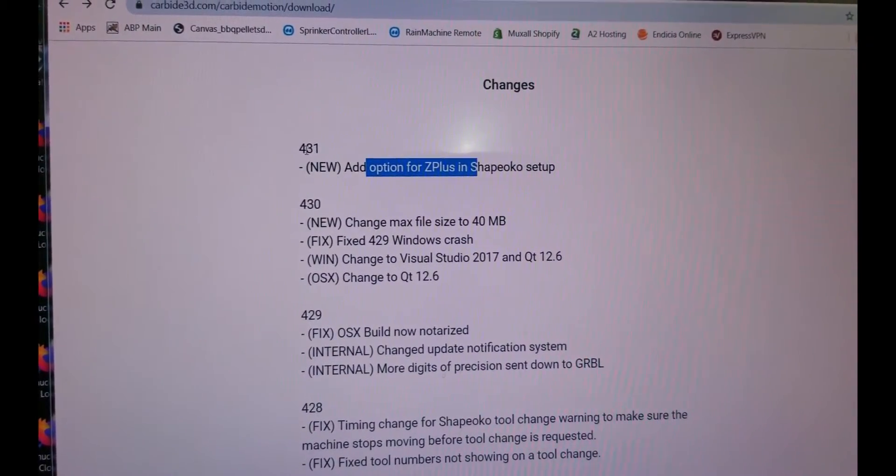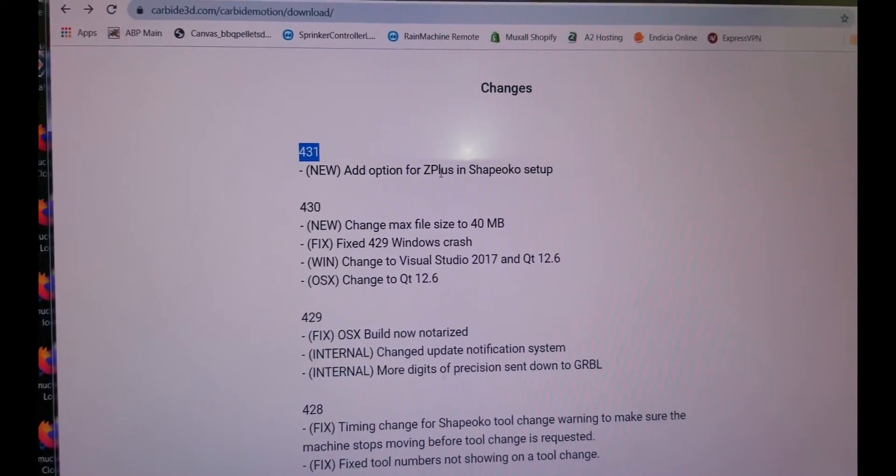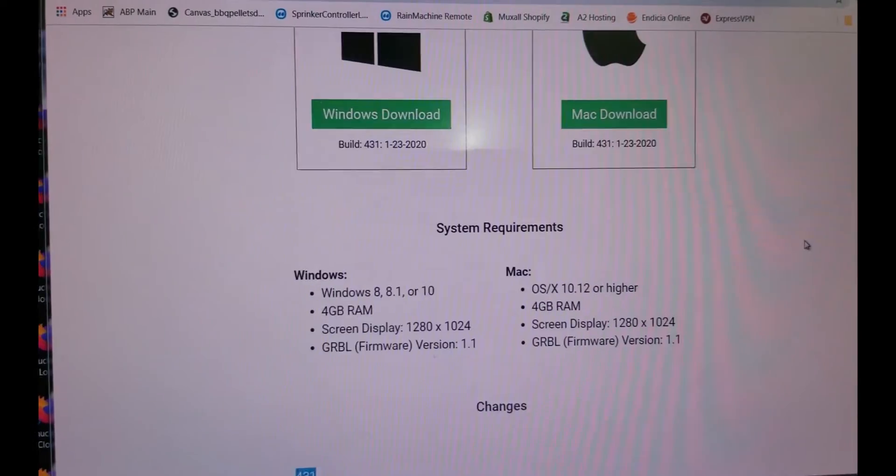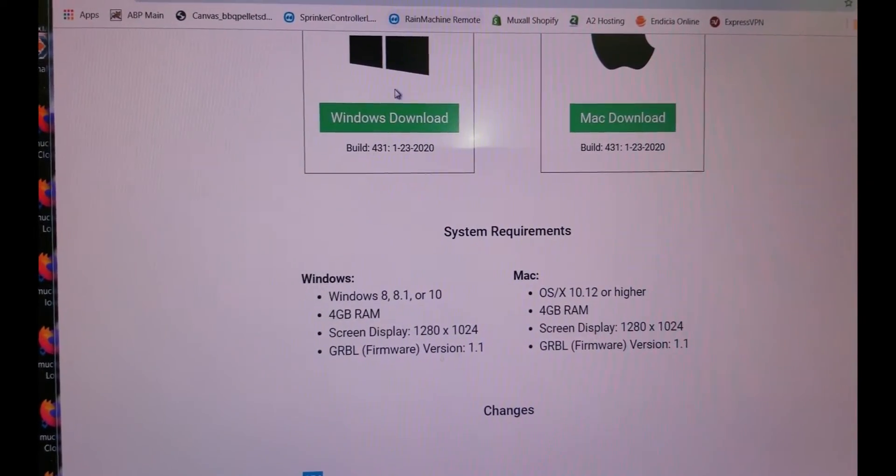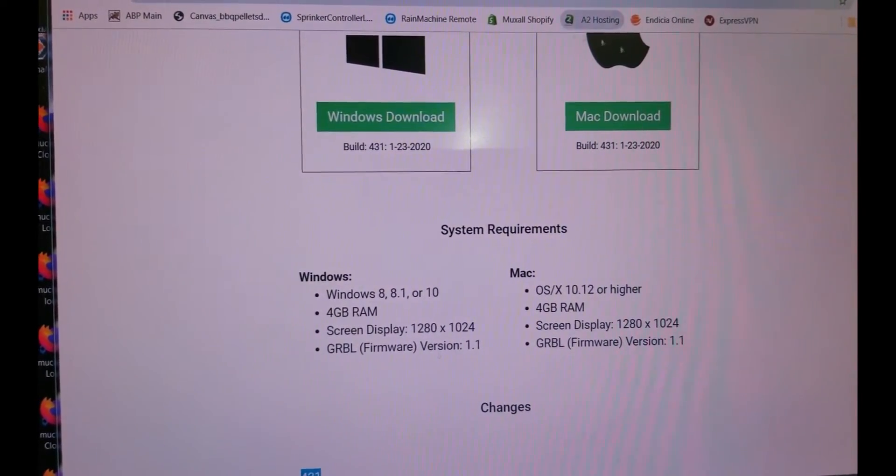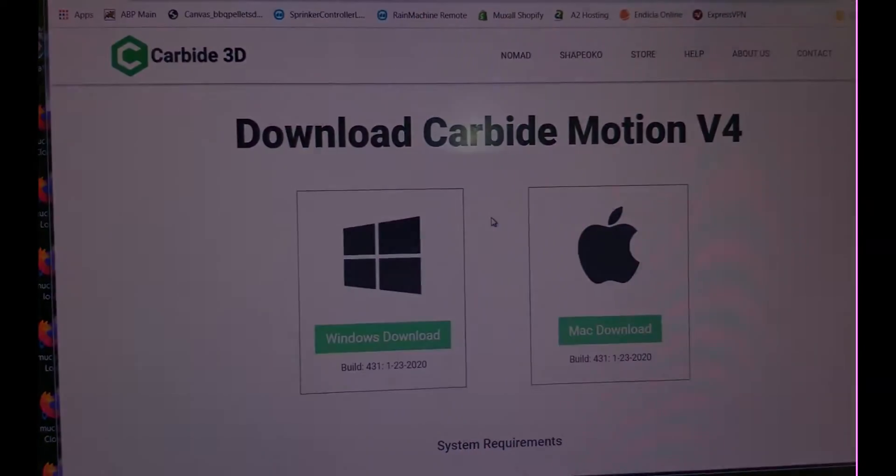we need carbide motion 4.0.4.31, because it's going to have the Z Plus stuff in it. You just click on this and download it. I'm not going to bore you with that. You've done that a million times.